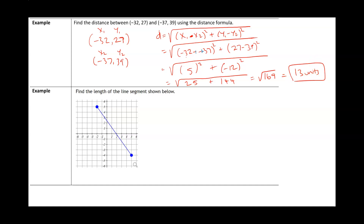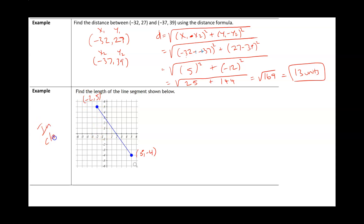For the next example, we label the first point as 5, negative 4 and the second point as negative 2, positive 5. This example we will do in class.